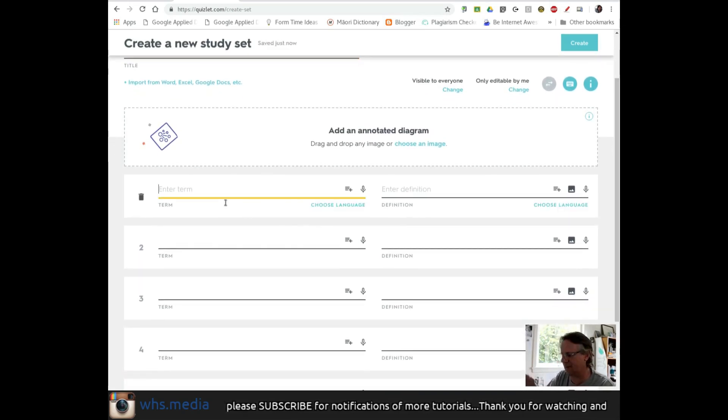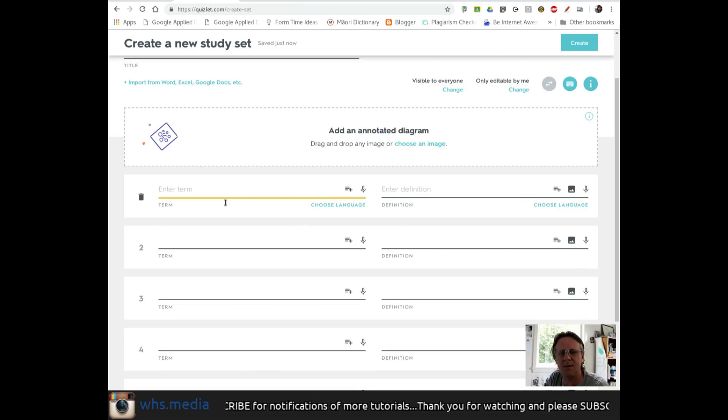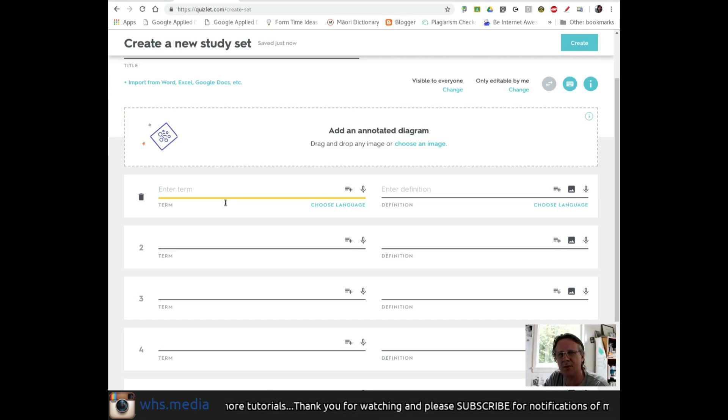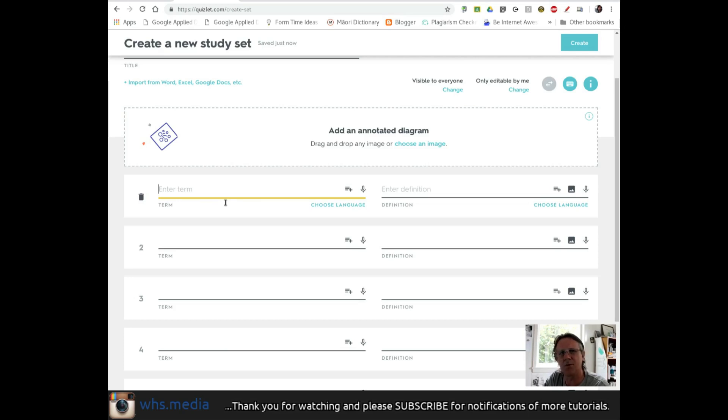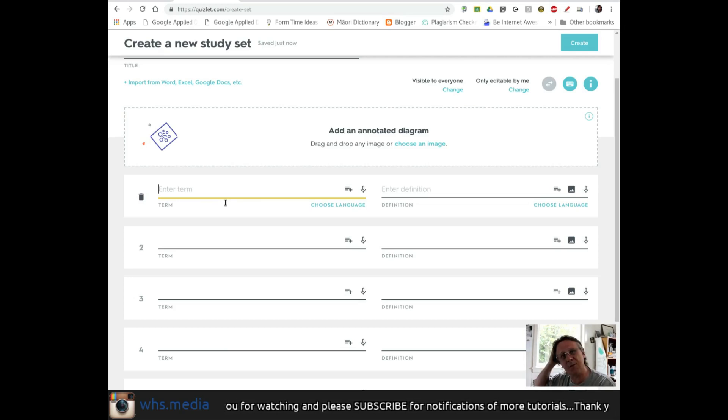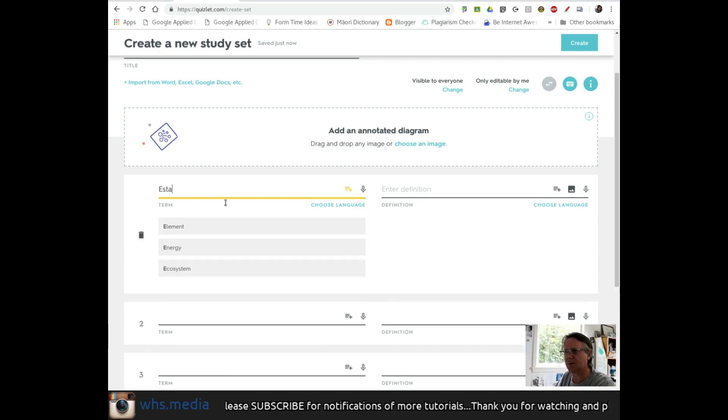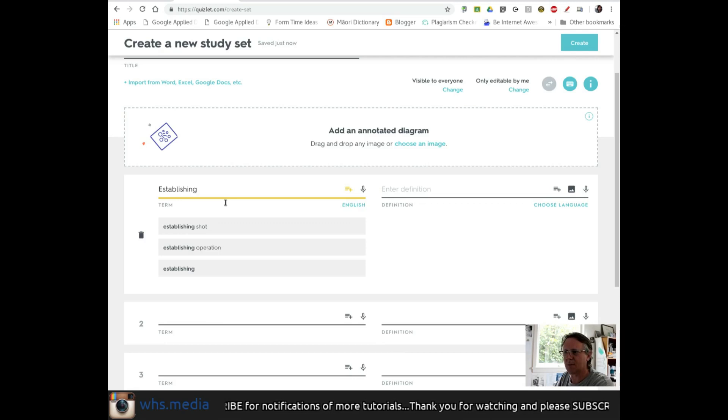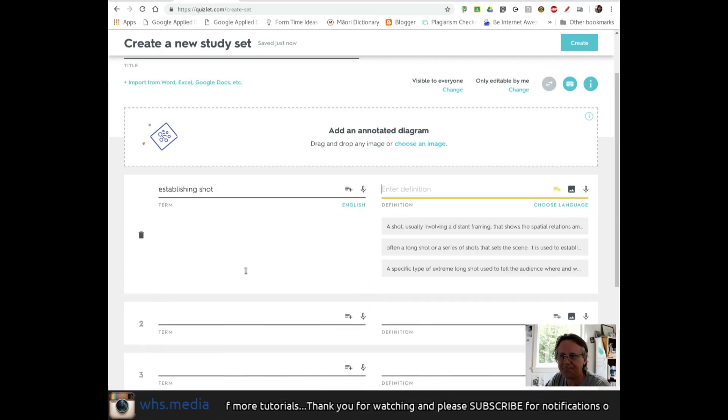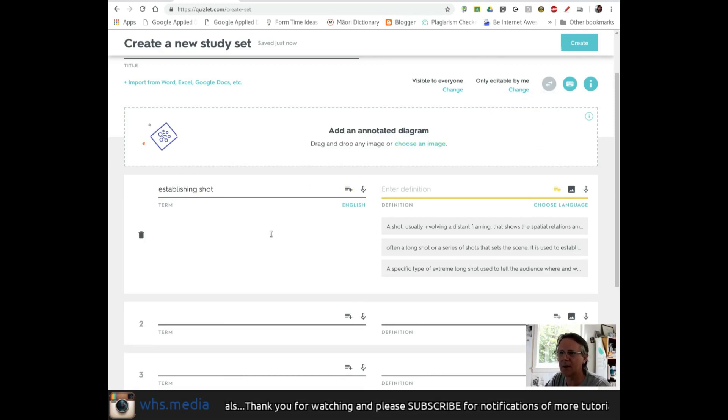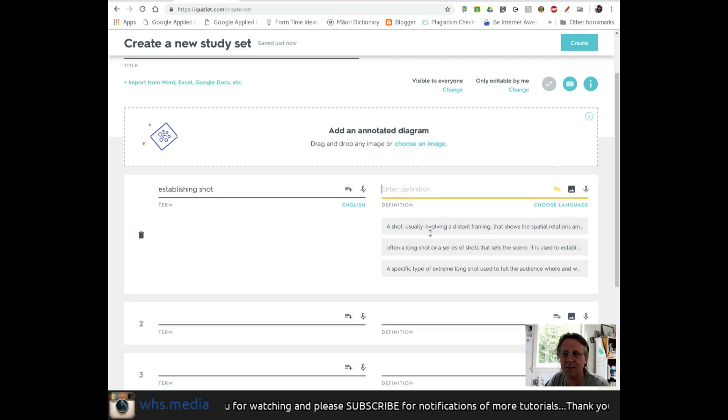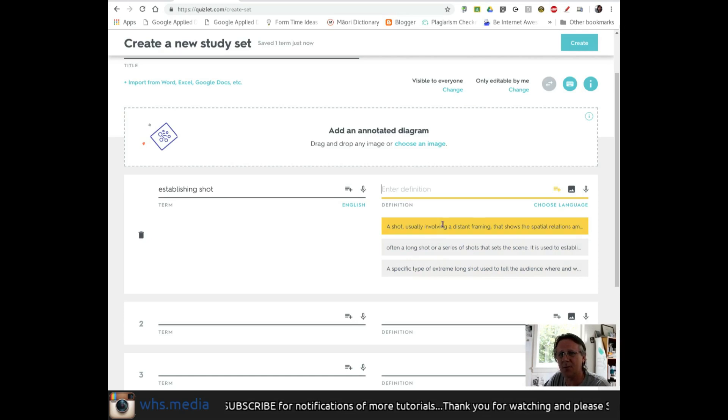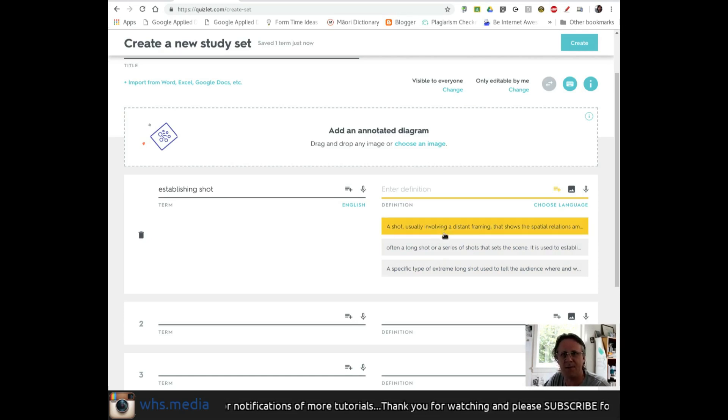Because there are so many sets created by teachers worldwide, Quizlet does an autofill for definitions and terminology, speeding up creation. For example, I'll start with establishing shot - the term is already in Quizlet. Once I've entered the term on the left, I move to the right to enter the definition. There are already a series of definitions in the system that I can use verbatim.